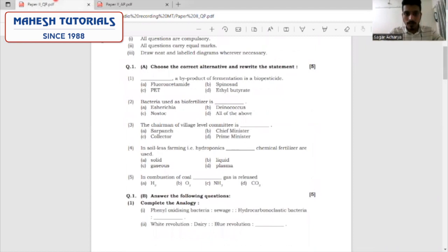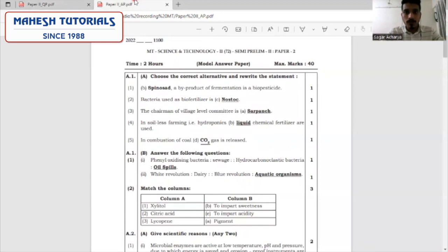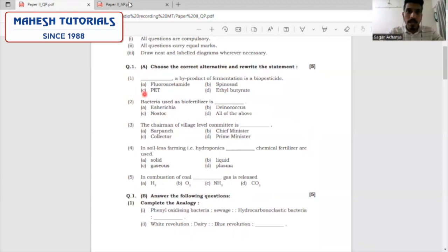Let's move to the first question. A dash is a by-product of fermentation and is a bio-pesticide. The correct answer to this question is spinosad. Next question: bacteria used as bio-fertilizers is dash — it is Nostoc. Third question: the chairman of the village level committee is dash. We all know the Panchayati Raj system and hence the most appropriate answer here will be Sarpanch.